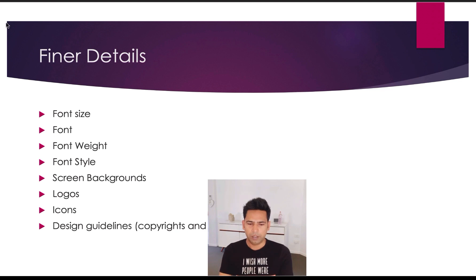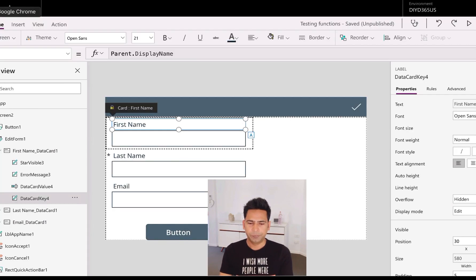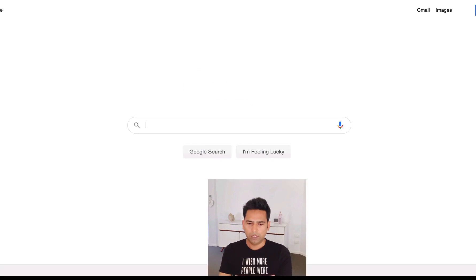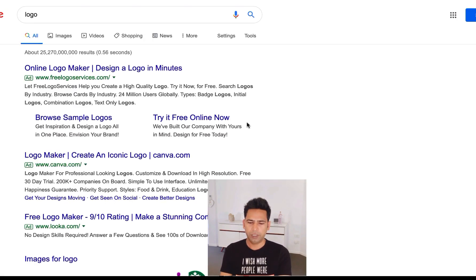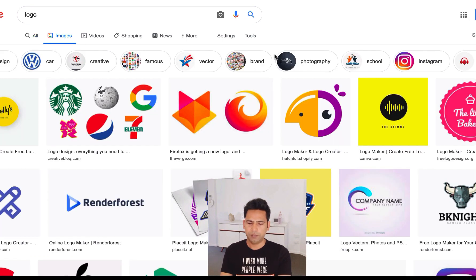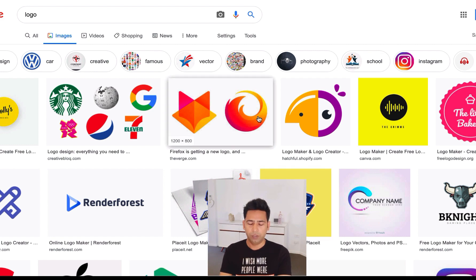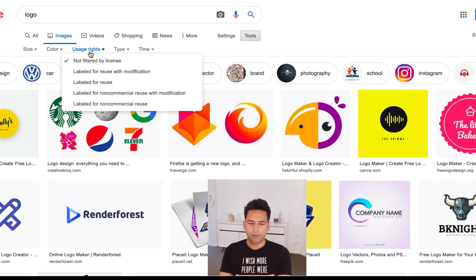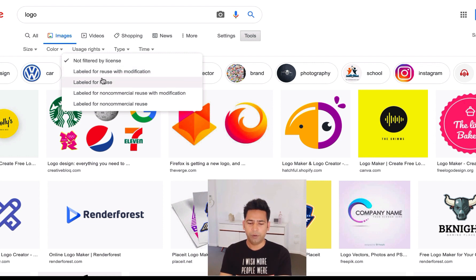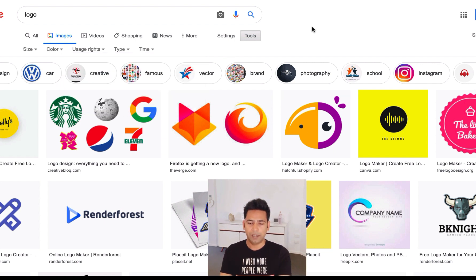Just in case you do need to search for images, there is a filter when you search images on Google. On the right-hand side just below the search button, you have a Tools dropdown. Click on that and select 'labeled for reuse' or 'labeled for reuse with modification' — those are the preferred options. I'll quickly jump on Google and show you. So here I'm searching for a logo, clicking on Images — you see a lot of beautiful images but they are not for reuse. Click on Tools, then Usage Rights, and select labeled for reuse or labeled for reuse with modification.